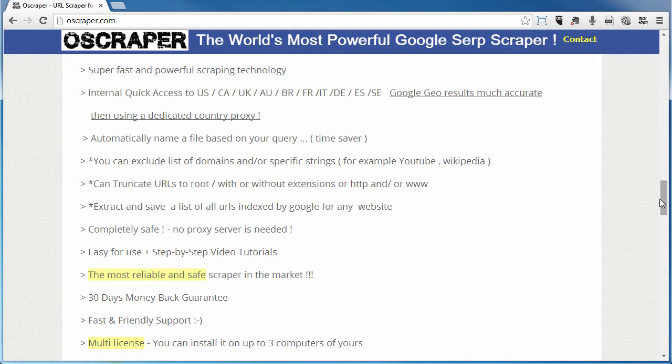We'll definitely walk you through that in the example. It is completely safe — no proxy server is needed and it's easy to use. We're going to give you step-by-step video tutorials. It is the most reliable and safe scraper on the market. We give you a 30-day money-back guarantee, fast and friendly support, and a multi-license so you can install it on up to three computers.